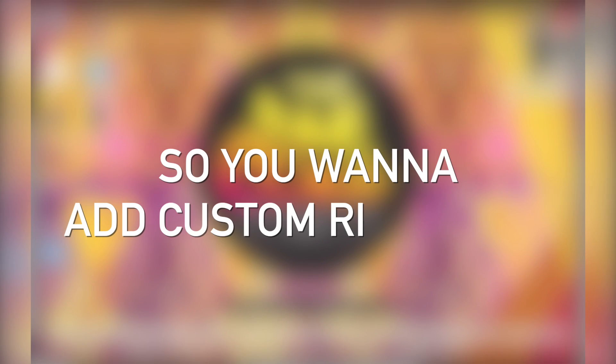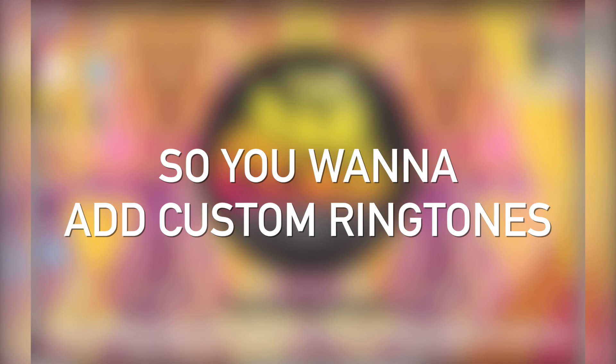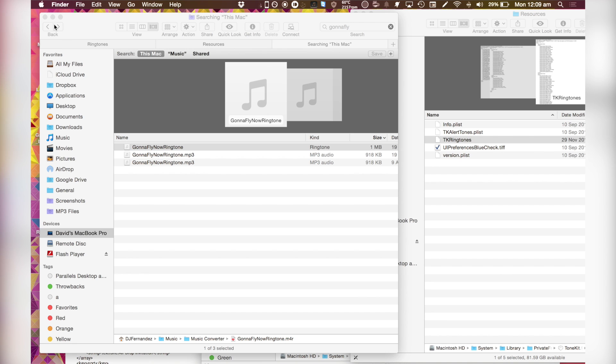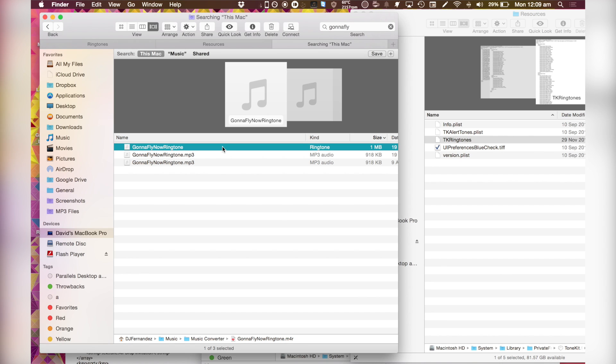So you want to add custom ringtones to your Mac? Well stay tuned and I'll show you how. So I have this song, it's called Gonna Fly Now by Bill Conti. It is a very popular song in the movie Rocky.